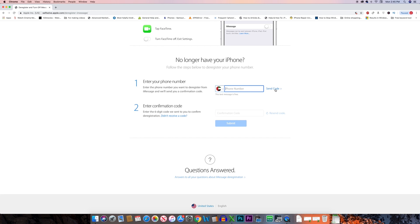A verification code will be sent to your mobile number. Once you receive that code, enter it inside the text box and select Submit. Once you have submitted the verification code, your phone number will be deregistered from the iMessage feature, and now whenever someone sends you a text message from iPhone to your Android device, you will receive it successfully.